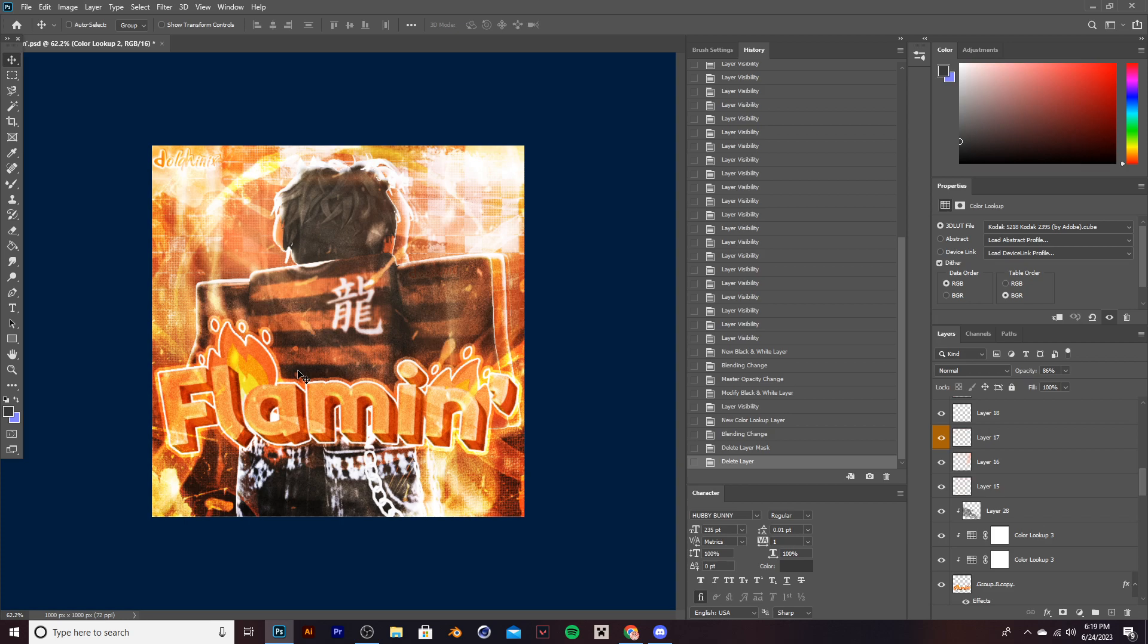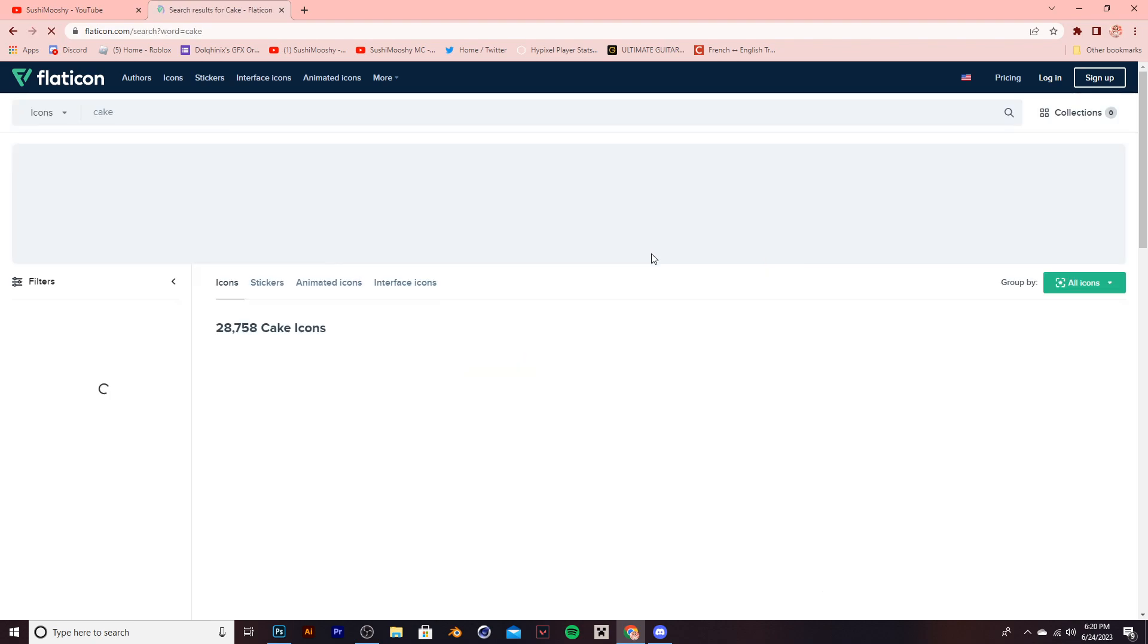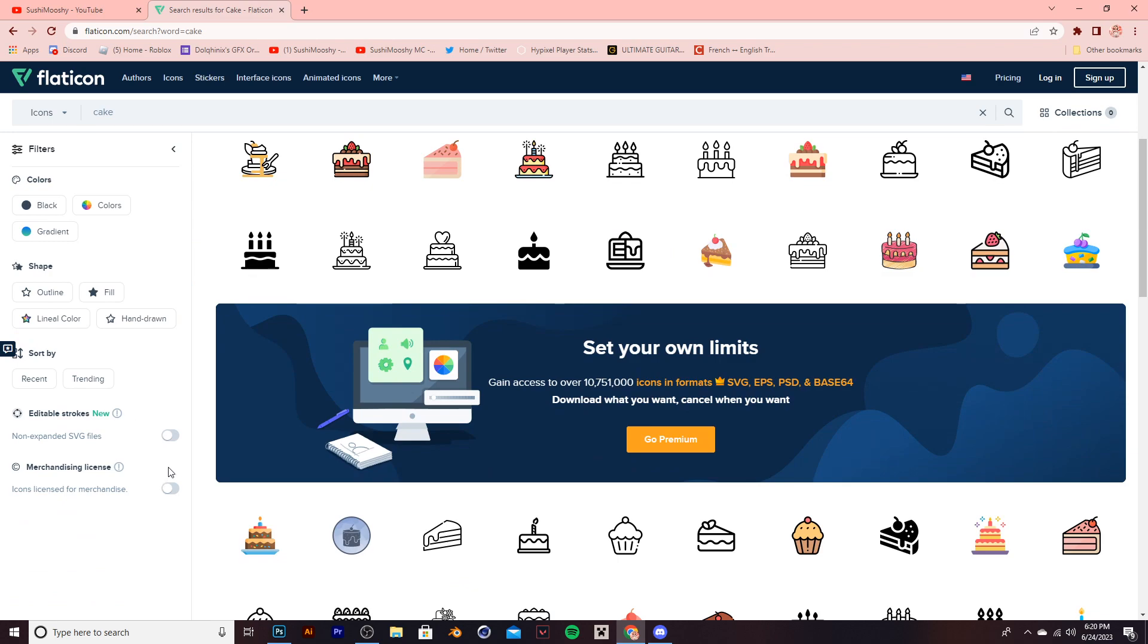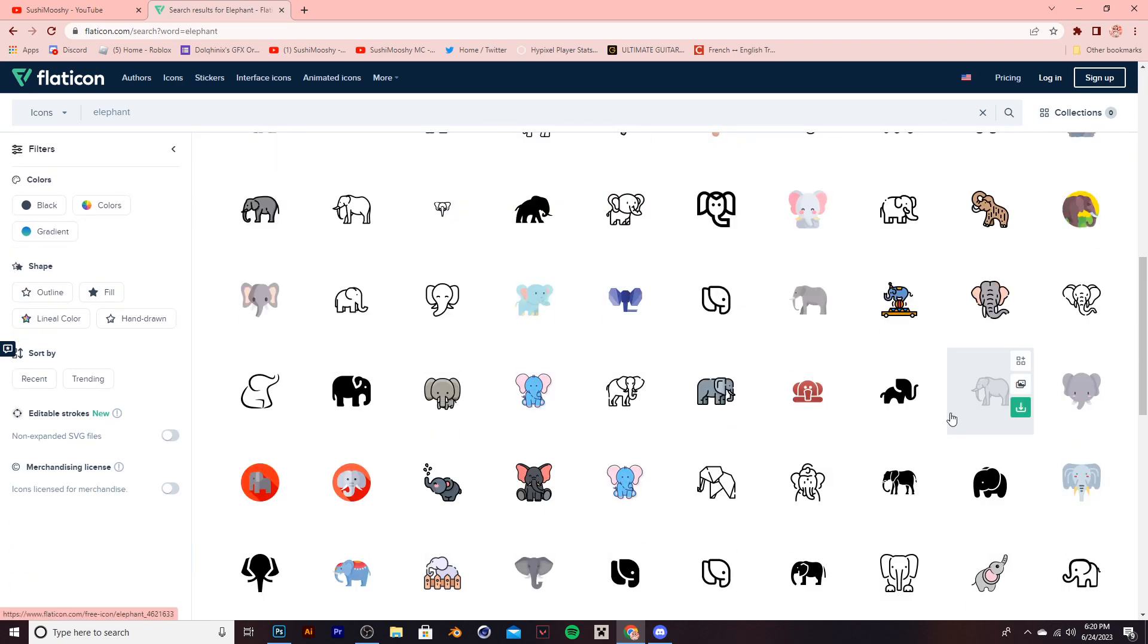You can start small, like me, and then eventually make your way up. So once you're on the website, you can search up literally anything you want. For example, cake. There you go, tons of cakes. Or you can search up, I don't know, like elephant. And there you go, a ton of cute elephants.